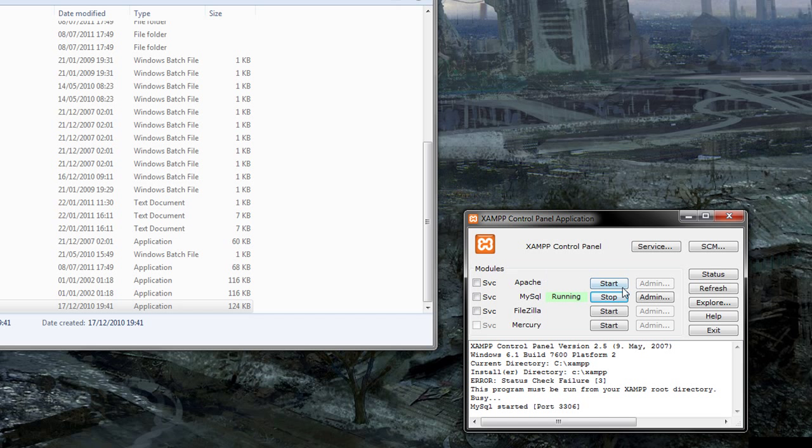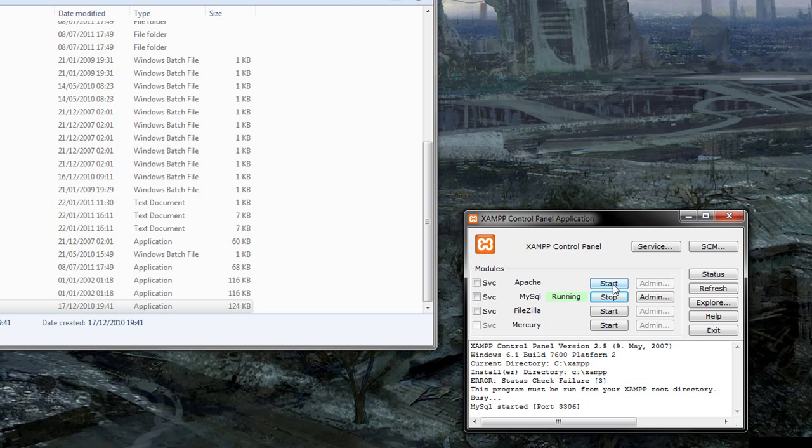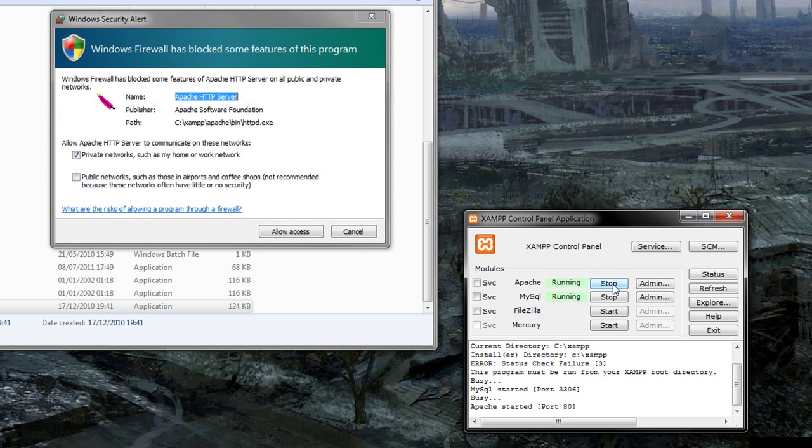And just because for this tutorial, we're going to have a look at MySQL and have a look at the PHP admin. We're going to start Apache as well.